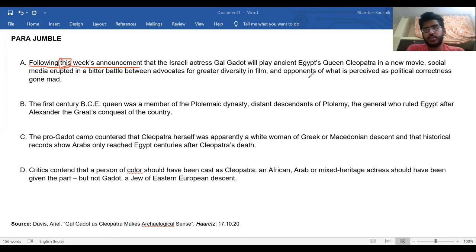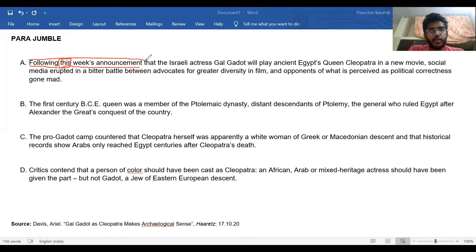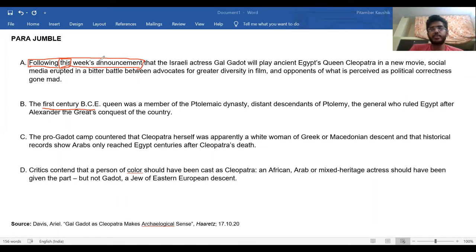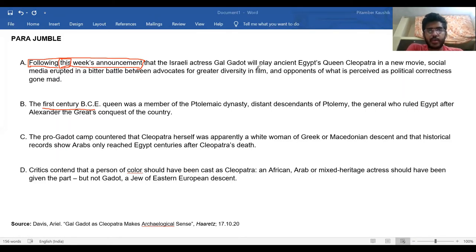From reading this sentence, I can find two primary things. First, 'this week's announcement' is a timestamp — not an ordinary timestamp, but a current one. Unlike timestamps like '1st century BCE,' this is a current timestamp, so most likely this is an introductory sentence, as this is how news reports typically start. Second, this sentence talks about a battle between two sides, so the sentences that follow will likely build upon what those two sides are.